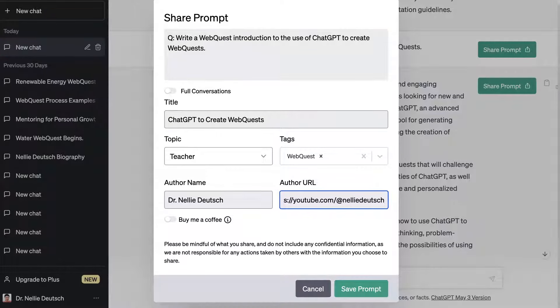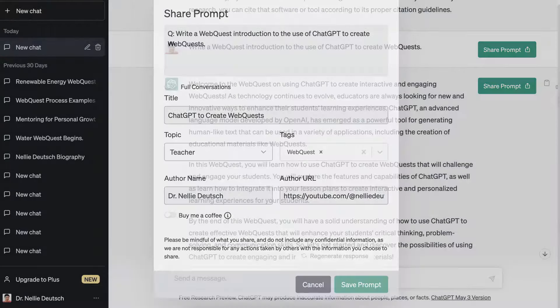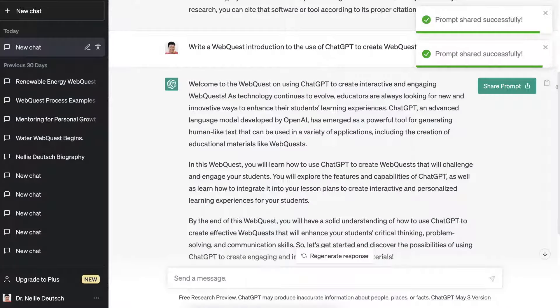Then I'm going to save the prompt. Really importantly, don't go through all of this and then forget to save — in some places you don't have to save, but in this case you do. There it is: 'Prompt shared successfully.'